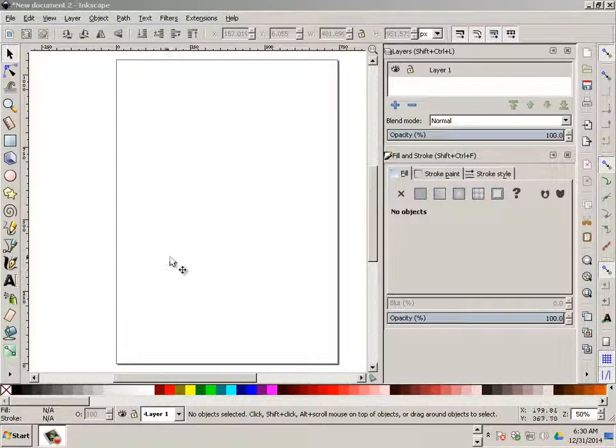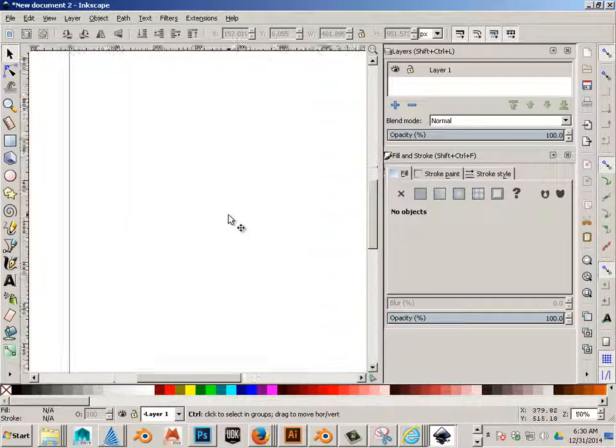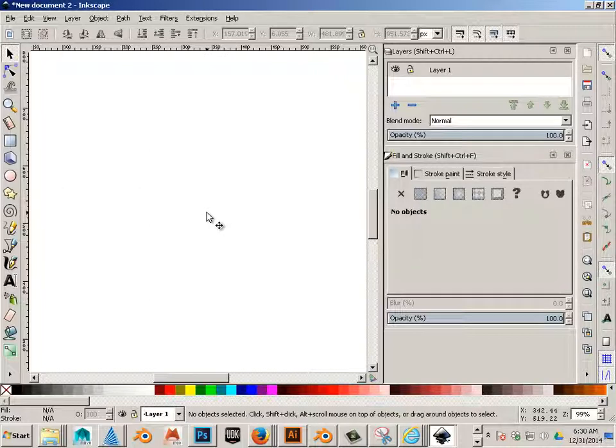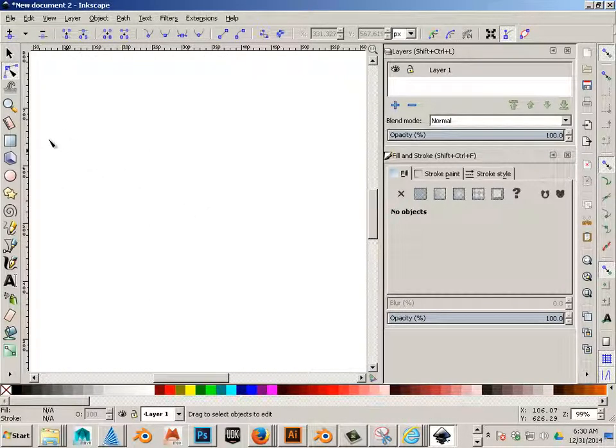Arranging nodes. Alright, so here's the scenario that I often run into.